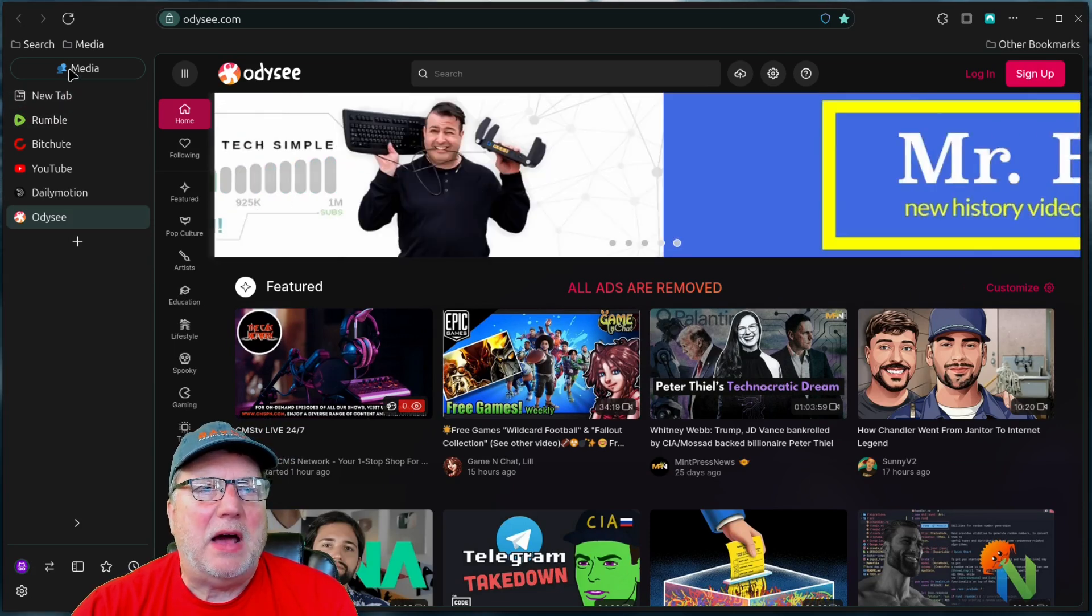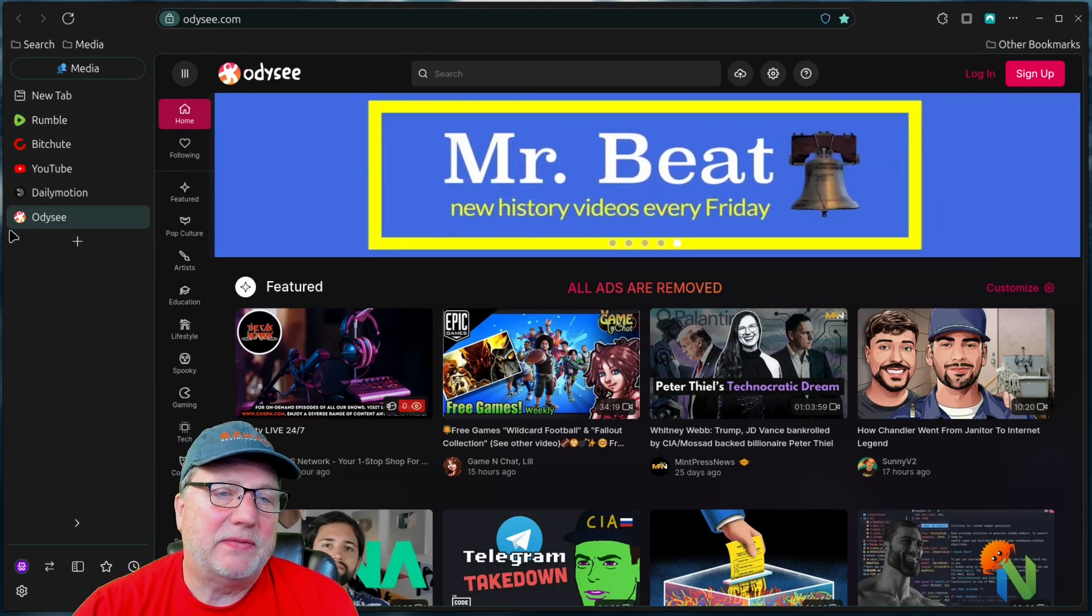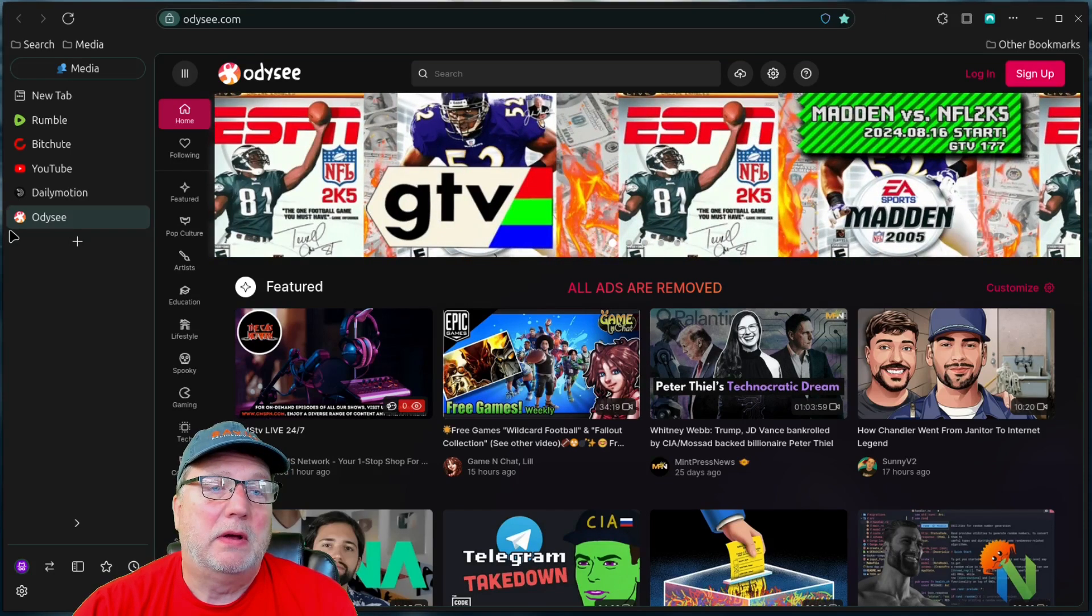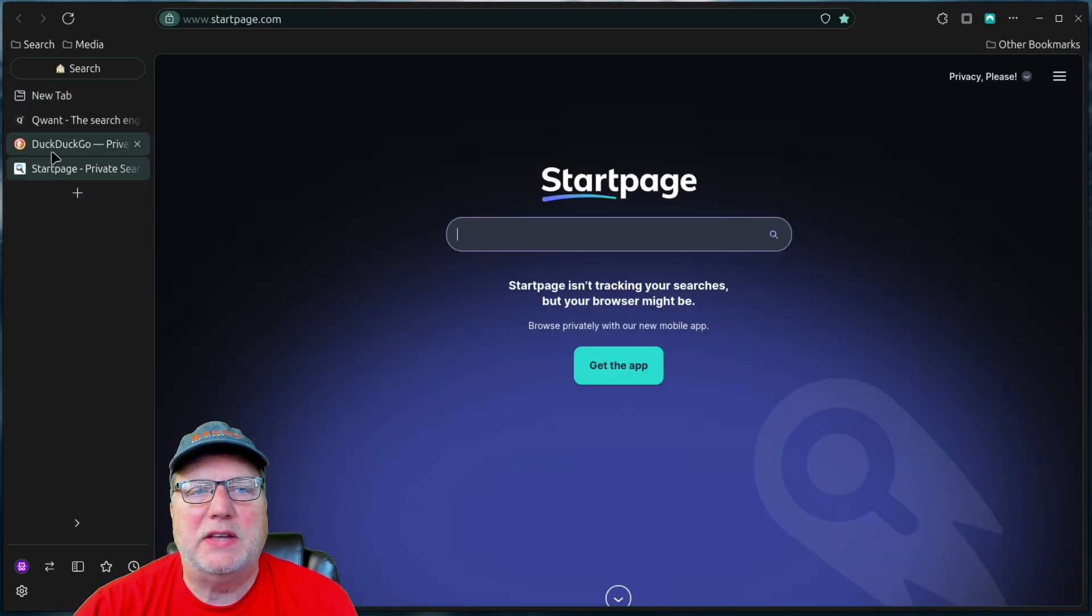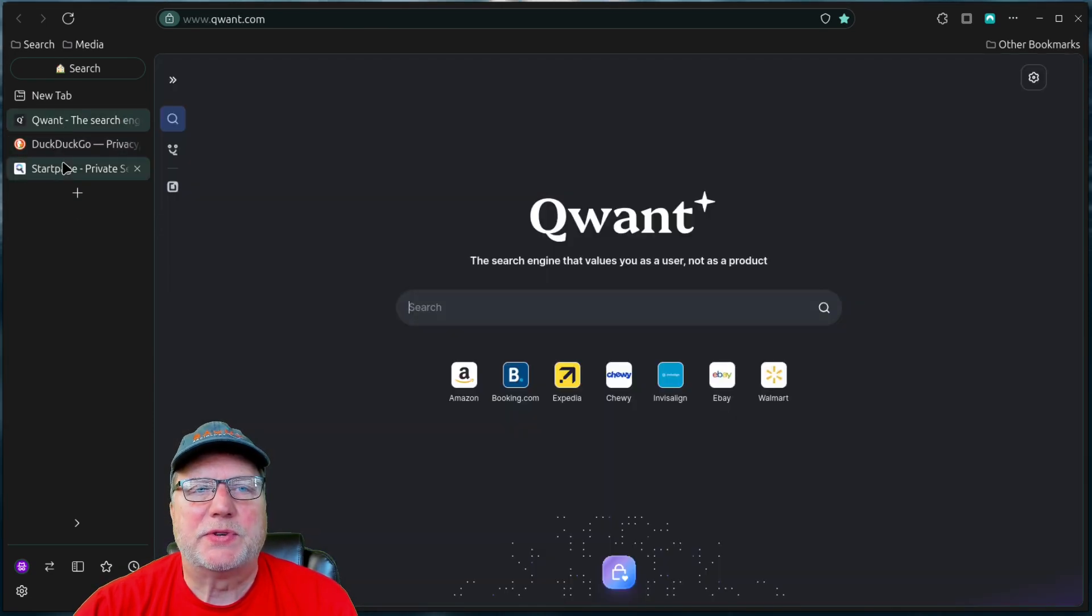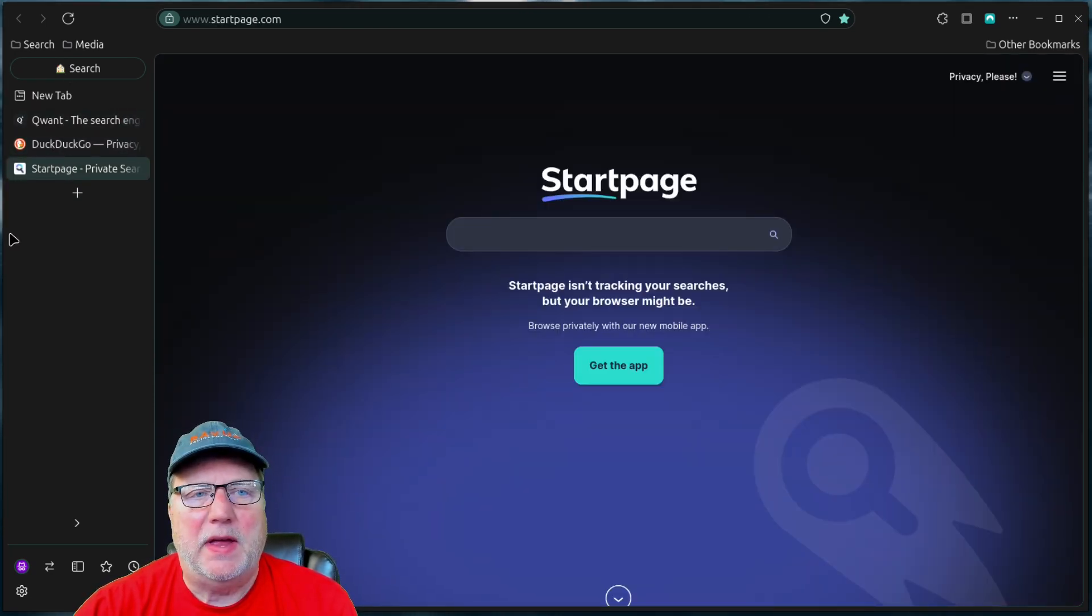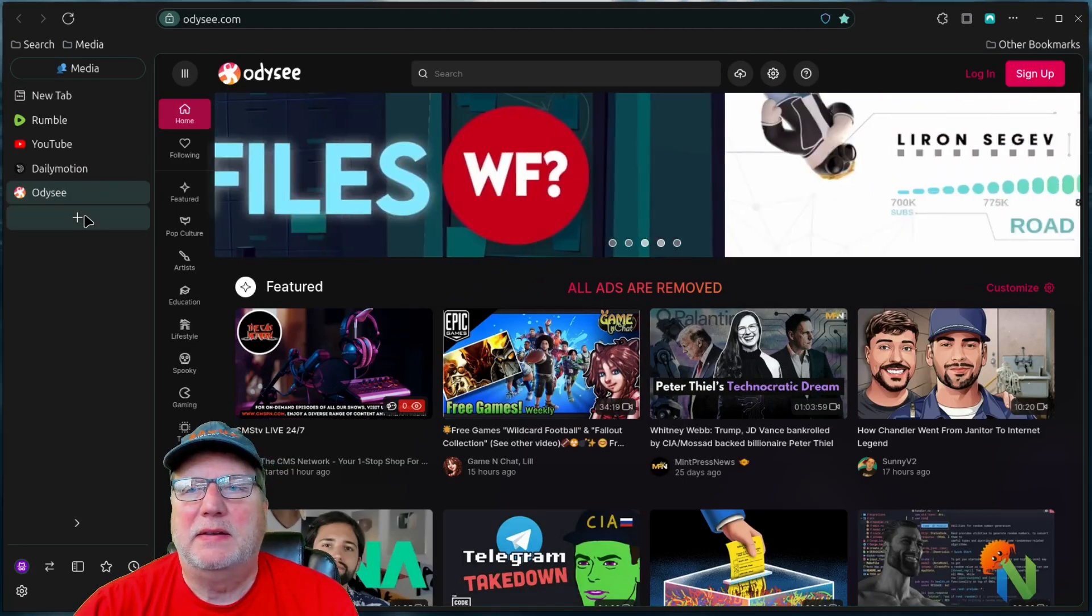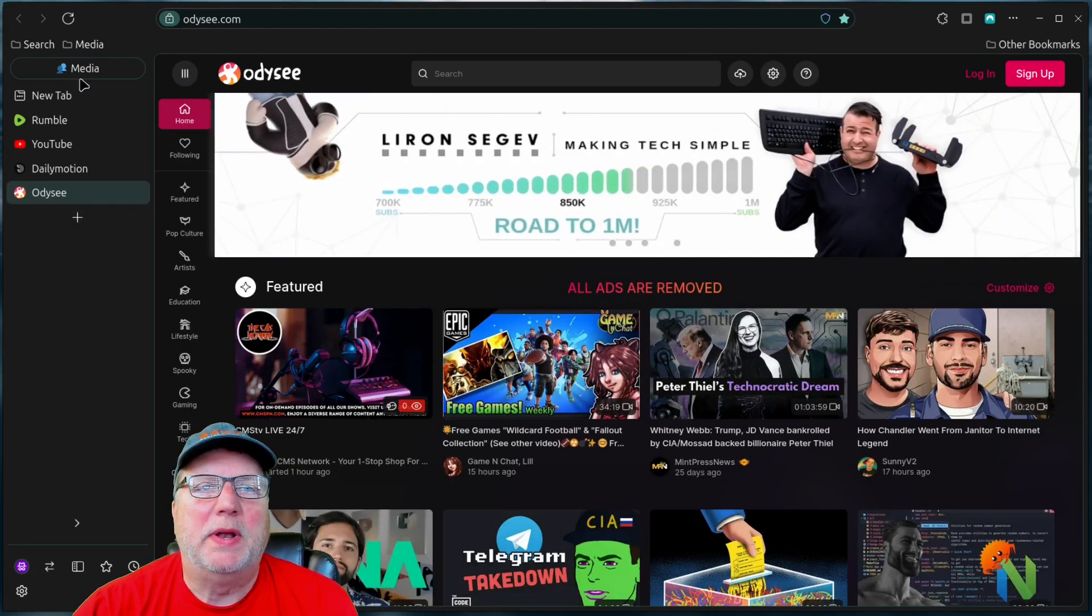So now all I have to do, if I want to go back to my office stuff or go to search, I can just change the workspace. And there you go. I'm back into the different search engines I may want to use. And then if I want to go back to media, I can. And boom, it's open.